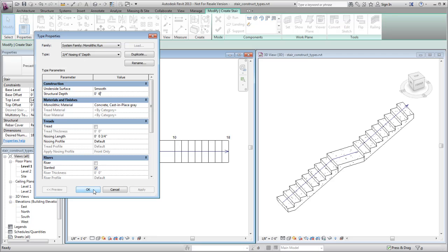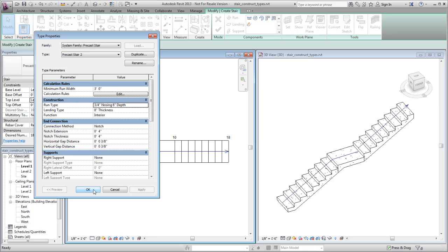Using the same method, you can access the Landing Type and Support Type properties from the Stair Type properties, and modify the construction for these components as well.